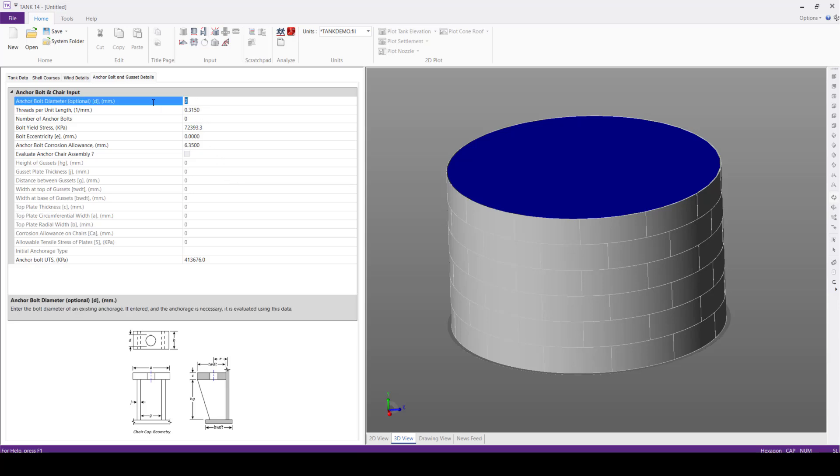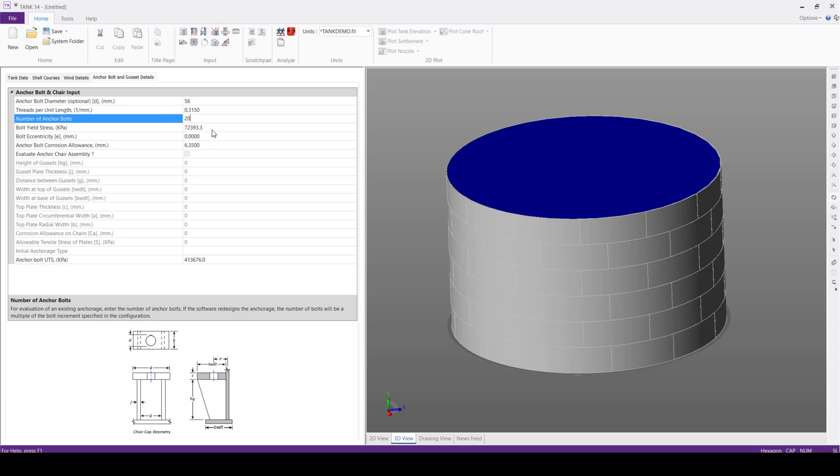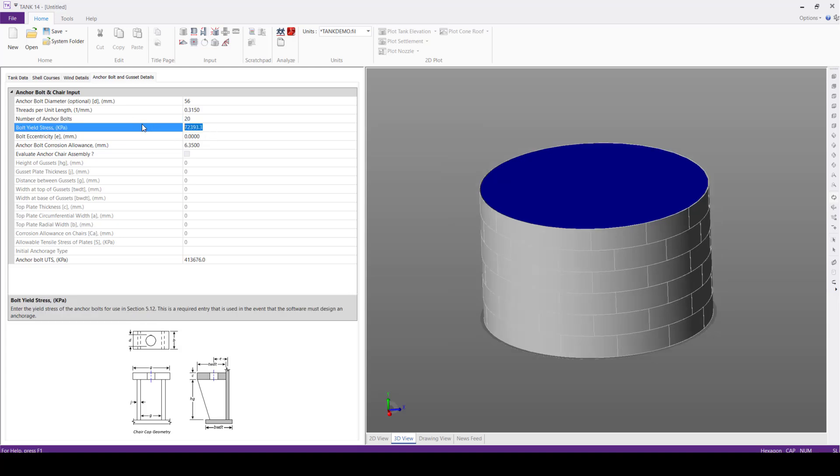Now we'll define the anchor bolt and chair input. Anchor bolt diameter 56 mm, threads per unit length will give the default value, number of anchor bolts 20, bolt yield stress 353,000 kilopascals,